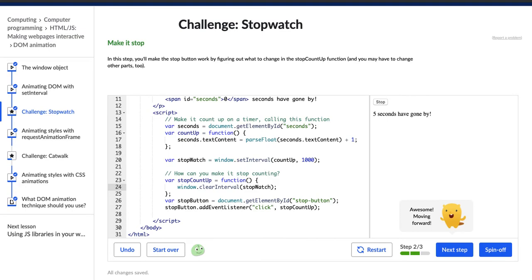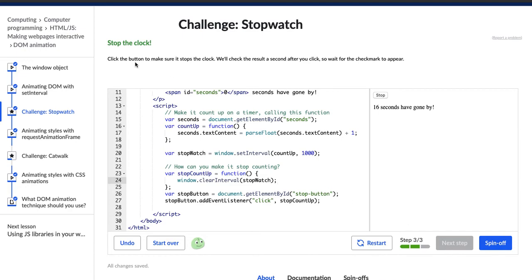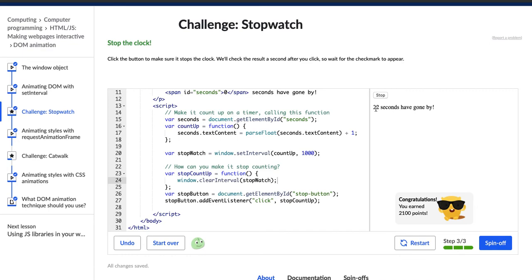Hopper has popped up and she says awesome, moving forward. Our next step is to stop the clock — click the button to make sure it stops. Clicking stop — woohoo! 22 seconds have gone by and this number is no longer increasing, so we know our code worked. Congratulations everybody — you have made it so far. If you've done all of the challenges and you're almost to the end of this course, really really awesome job. I will see you in the next challenge, which is our very last challenge in this course. I'm super excited. Thanks.